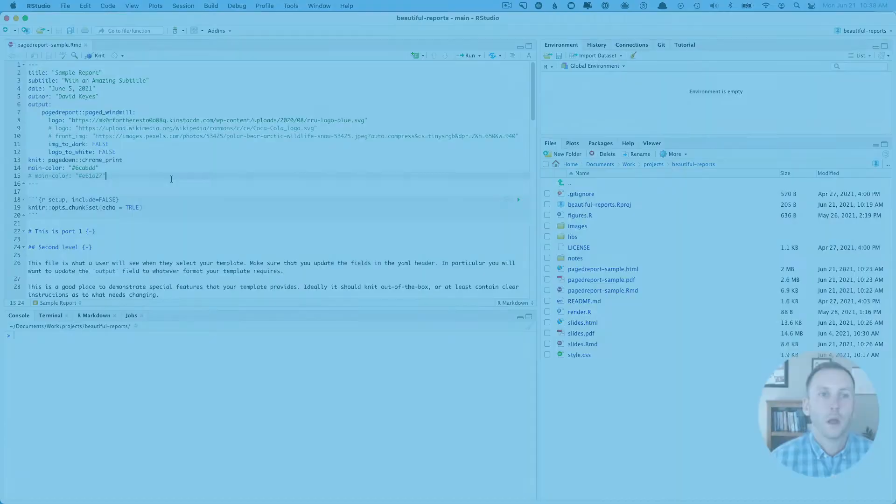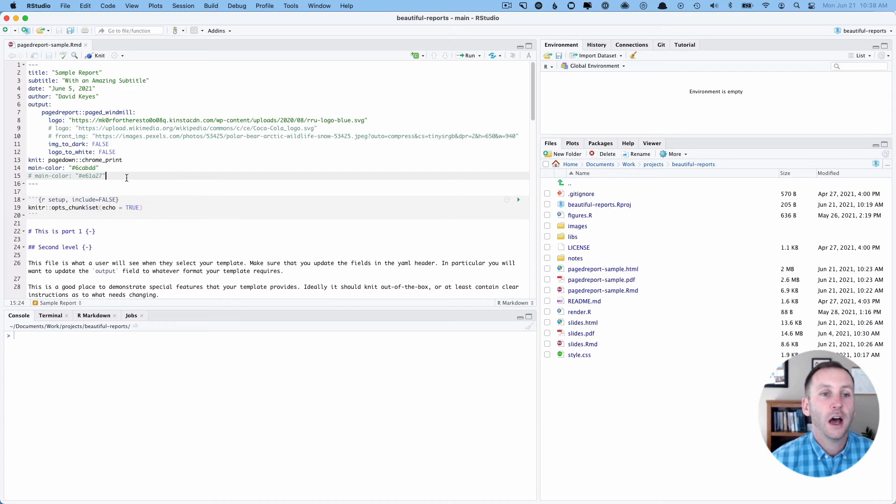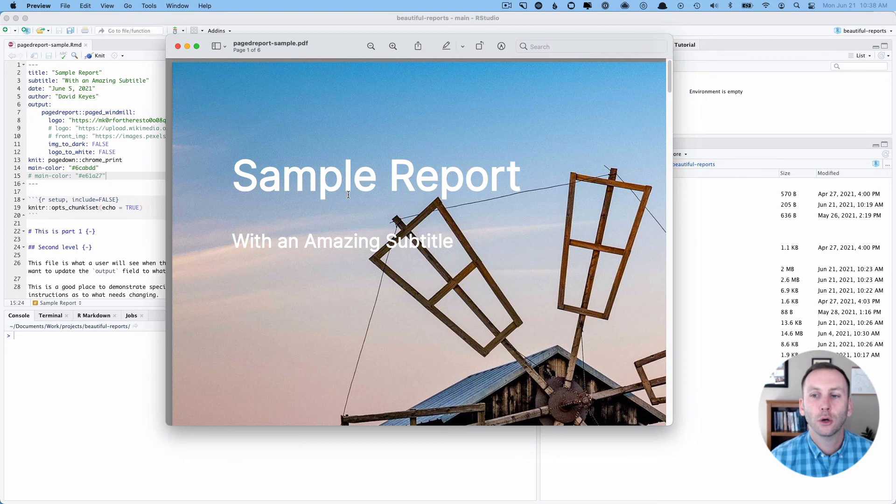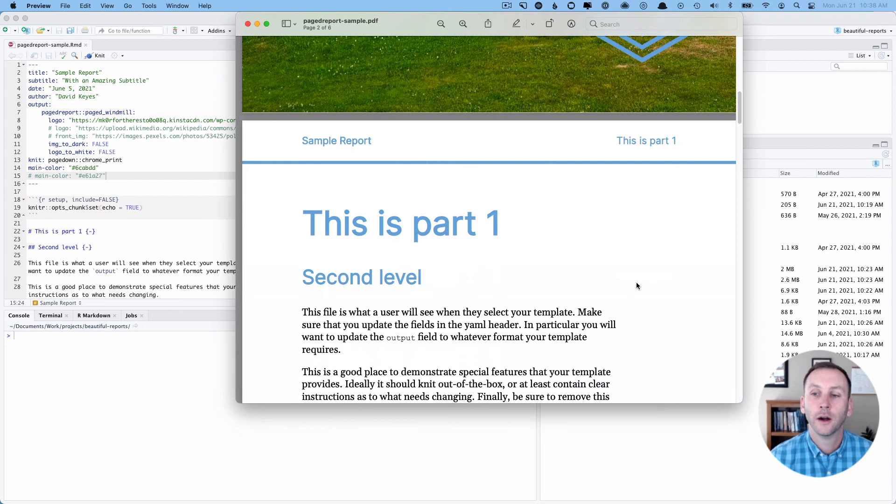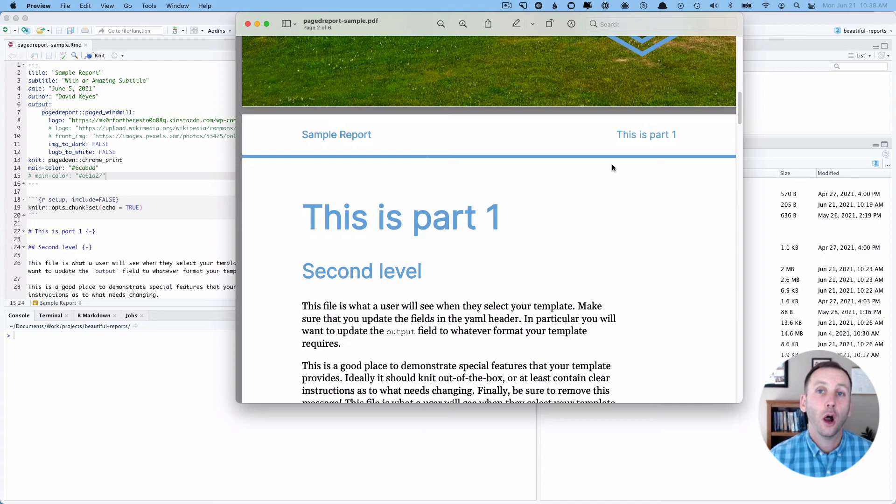Okay, so now I am in RStudio and I have created a template using the pagedown package with some YAML here. I'm using defaults. And let me actually bring over the rendered version. So you can see sample report with an amazing subtitle. It's got that windmill image, my name, date, logo here. And you can see it's using that blue. It's the blue that I use for R for the rest of us throughout everything.